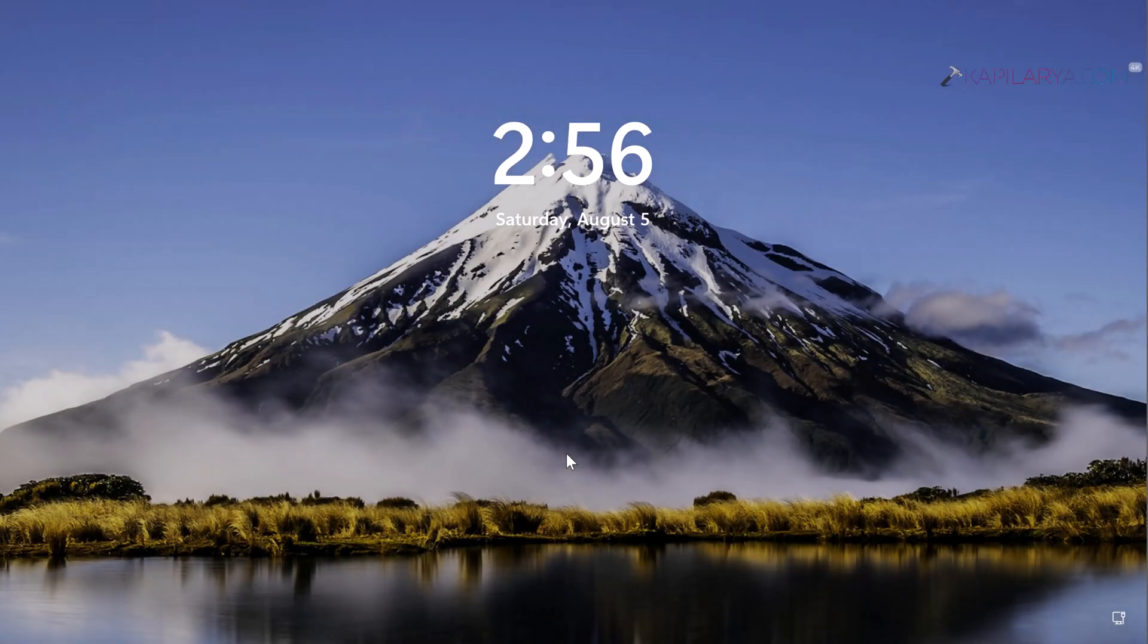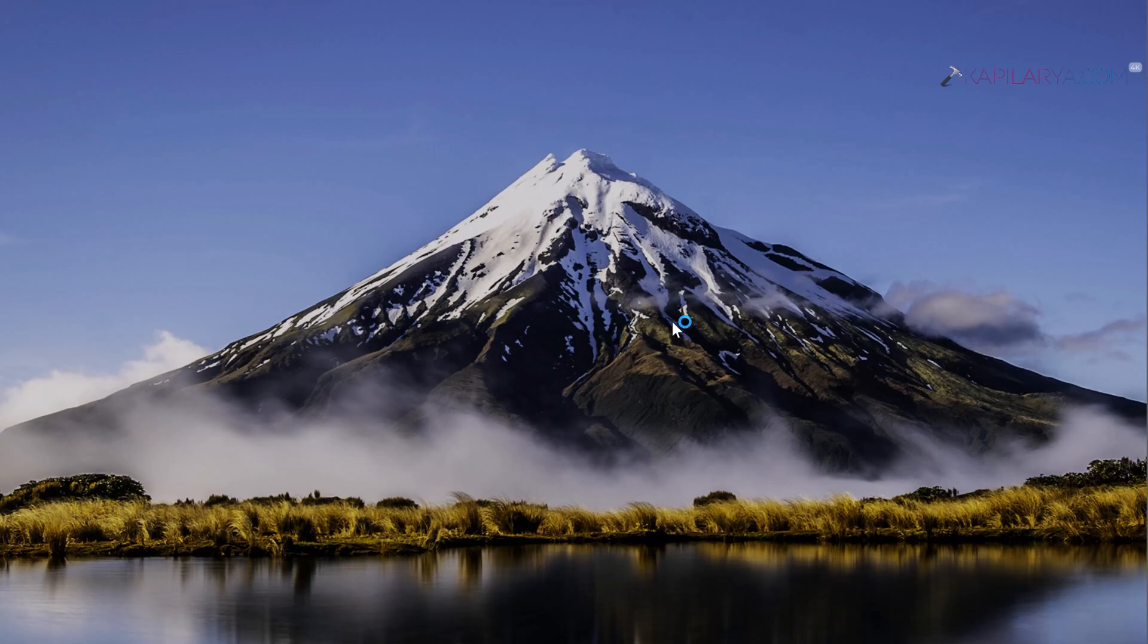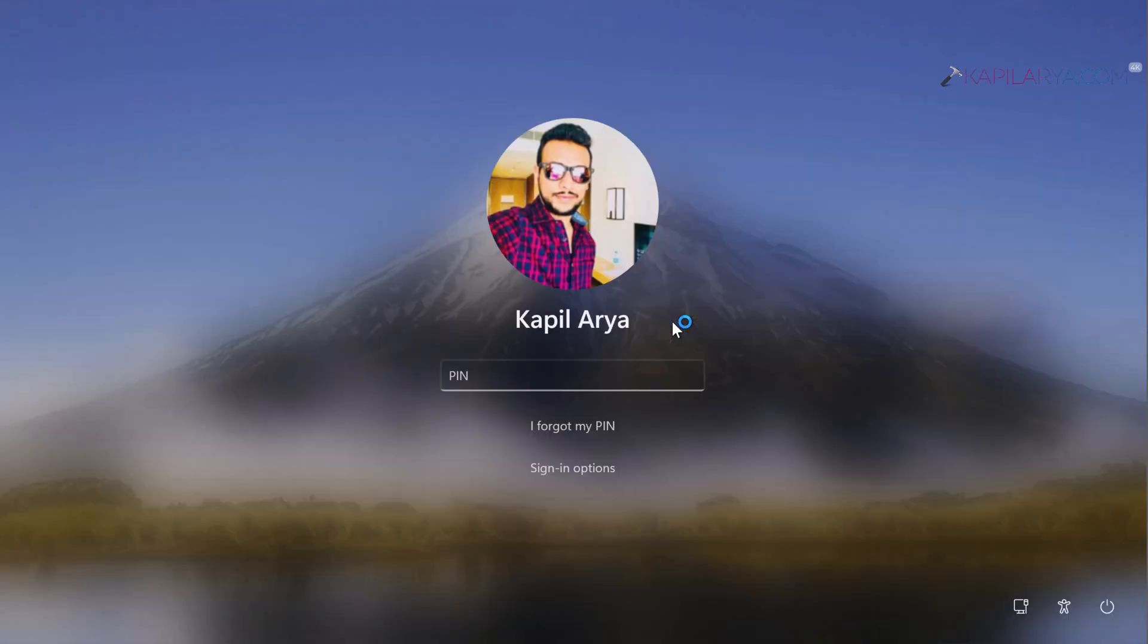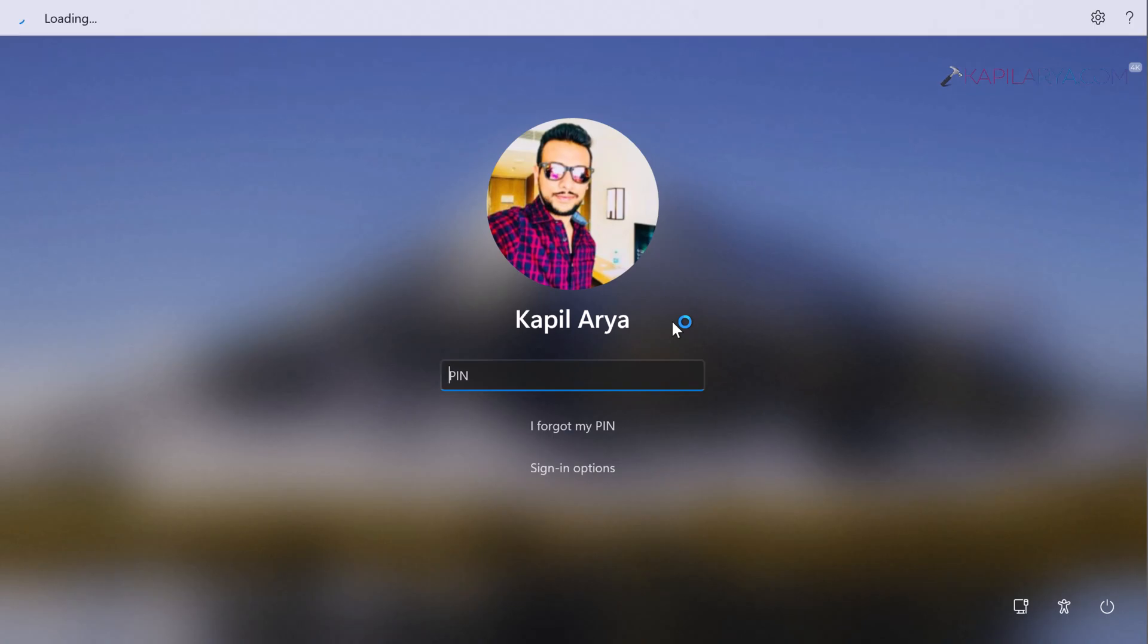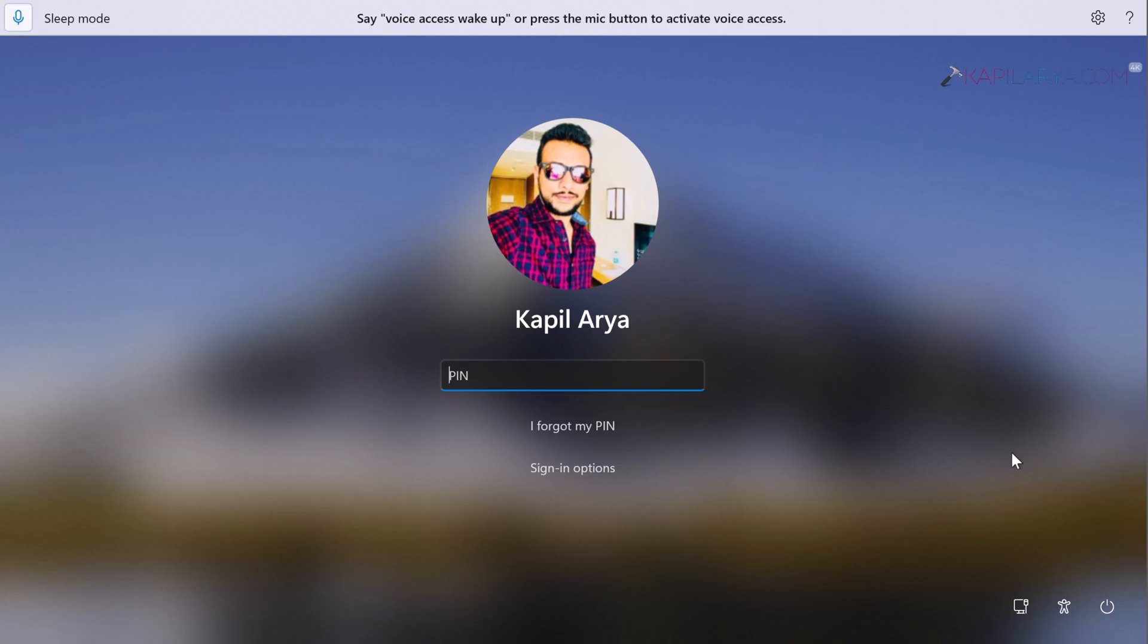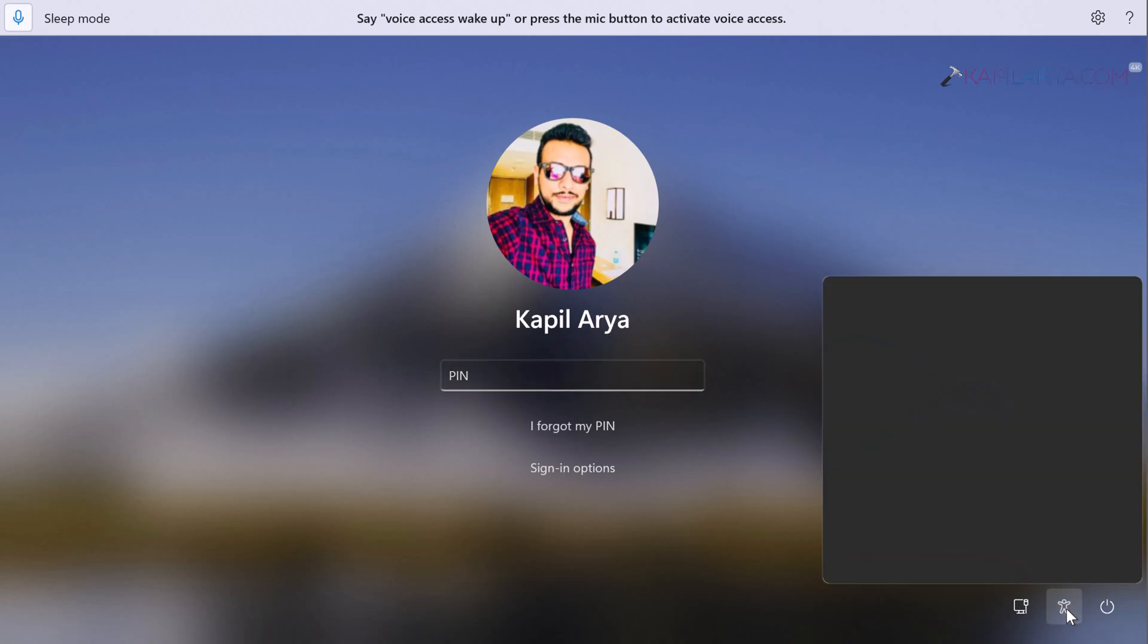So now we are back to the lock screen. I will just pull it up, and here we have the login screen. At the top, you can see that voice access is being initialized. This means the voice access feature is now started before login.